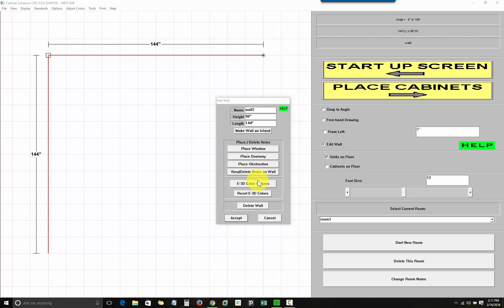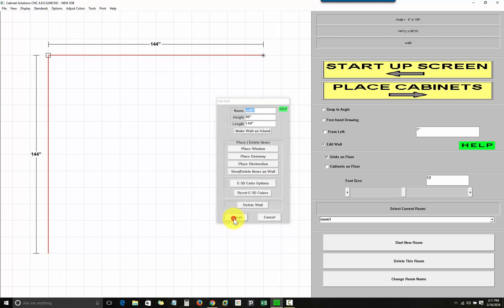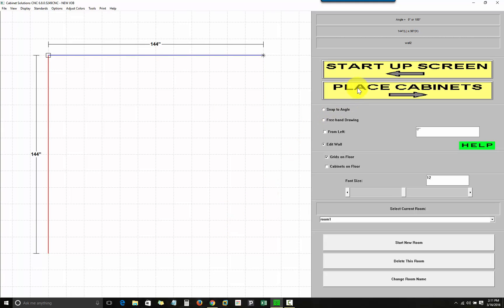I will now finish here and click place cabinets to proceed to the place cabinets screen.